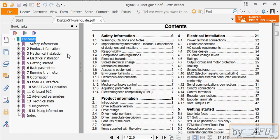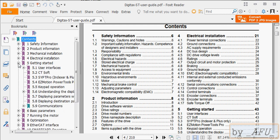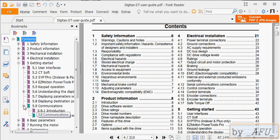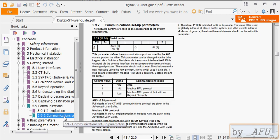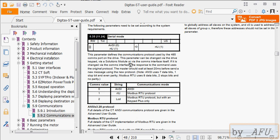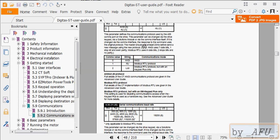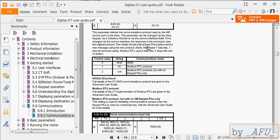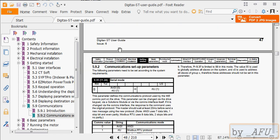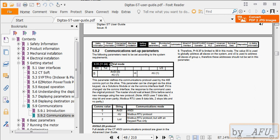We open the manual. In the manual, section 5 getting started, communications, communication setups. You can see communication setups parameters.